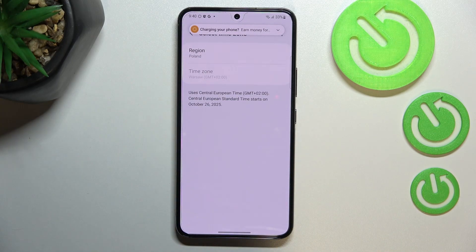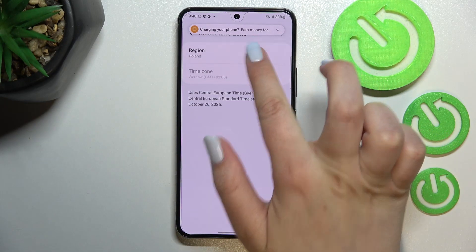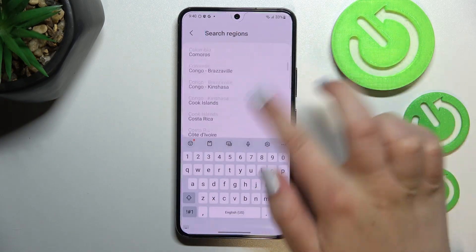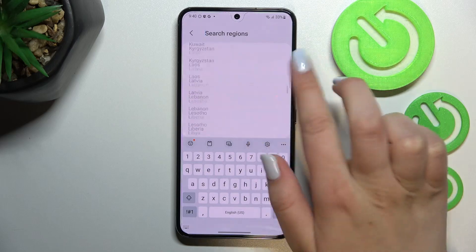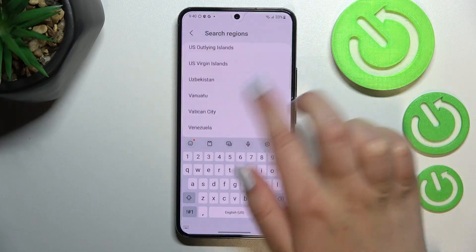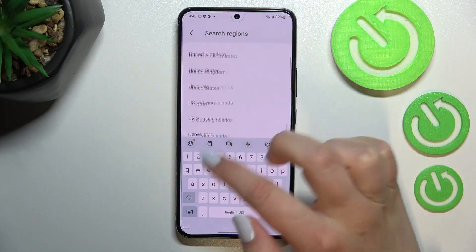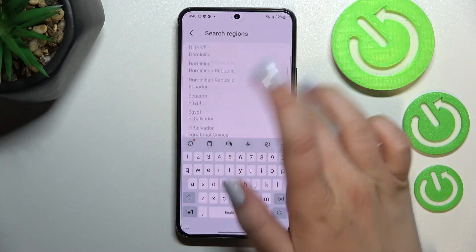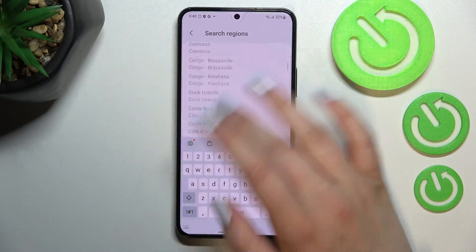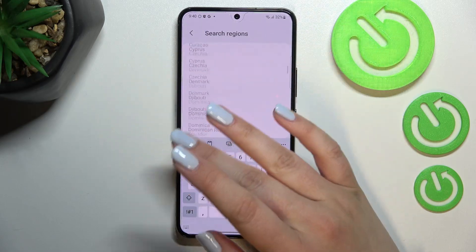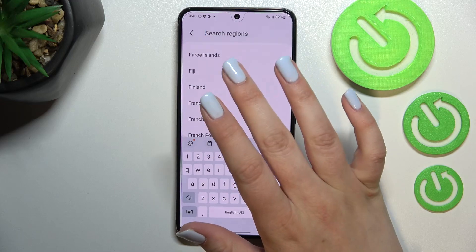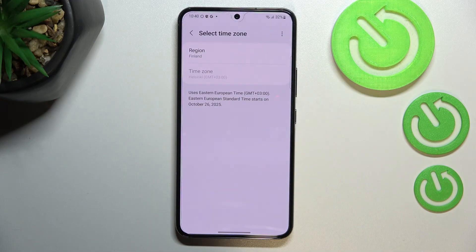We can also pick the time zone. Just tap on the region, and as you can see we are taken to the full list of all available regions from which we can choose. All you have to do is find the one you'd like to set and tap on it.